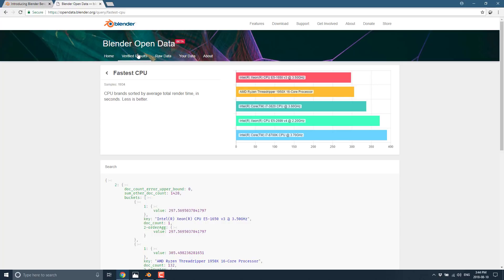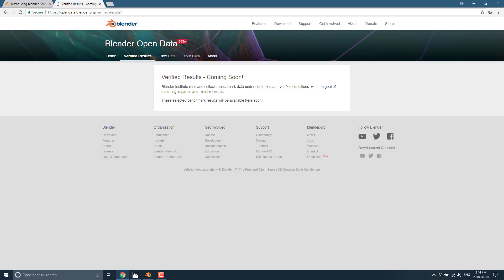And they're also going to be doing verified results. Now, the verified results basically is Blender Institute is going to be running them under controlled and verified conditions. And what we're ultimately going to get out of this one is a better understanding or rating of how a computer will perform with Blender. Now, a lot of this is not necessarily oriented towards game development. This will be more about render farm kind of performance.